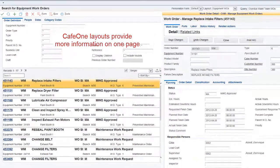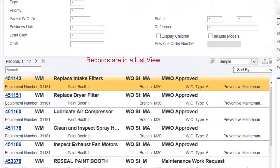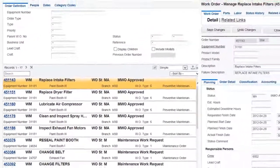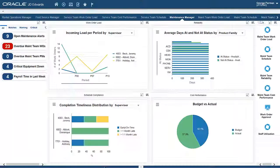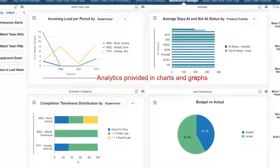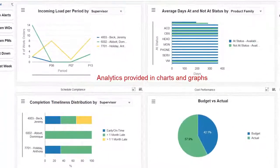The grids have also been personalized with the new ListView capability to make the user experience even better — more information in a smaller space. The maintenance manager UX1 page includes analytics that enable him to immediately see if there is a problem brewing.